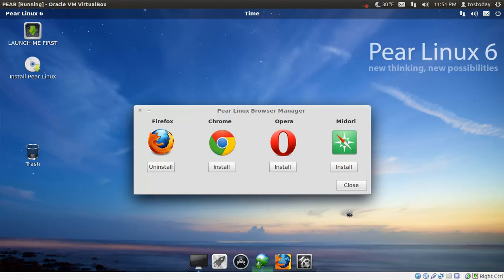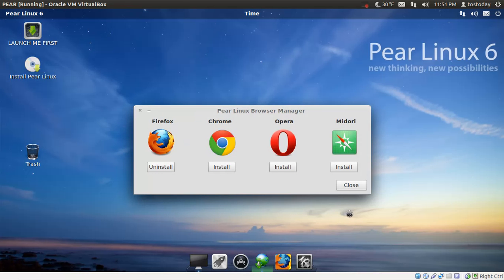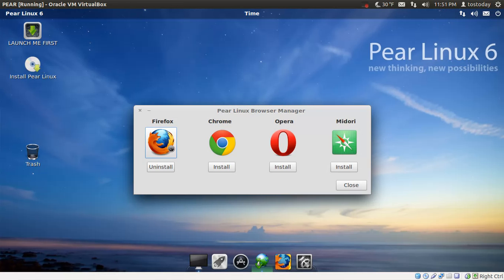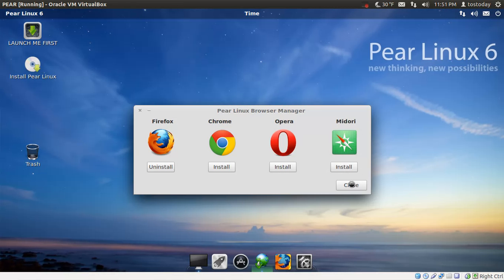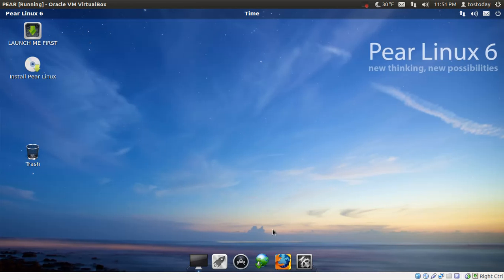Where were we? Let's see. The Pear browser manager. Okay. I've seen this before in Zorin. You have a choice of what to install. Firefox installed by default. That's fine. You could also install Chrome. I actually tried Opera. Opera's pretty nice too. I'm not too big on Midori just to let you know.